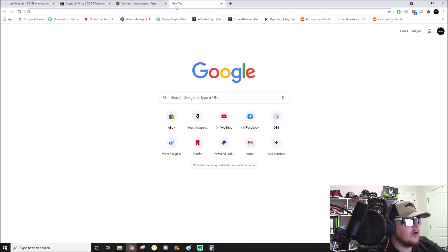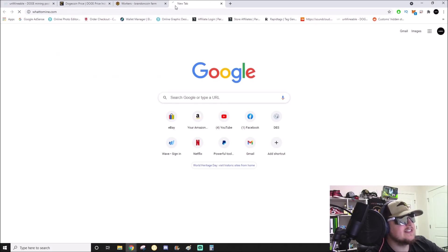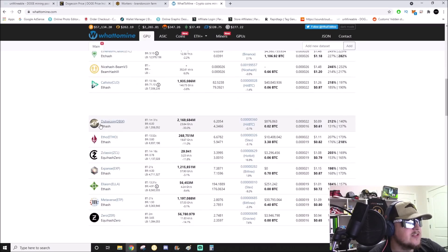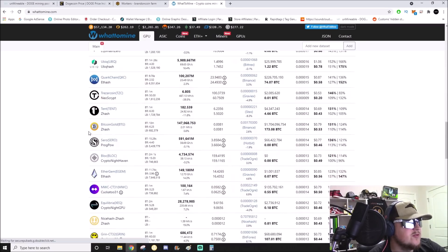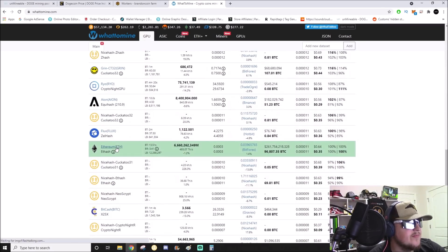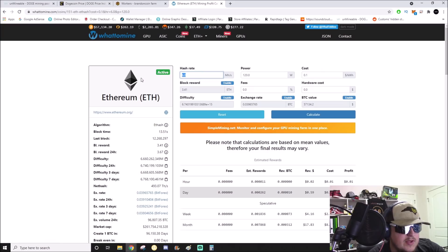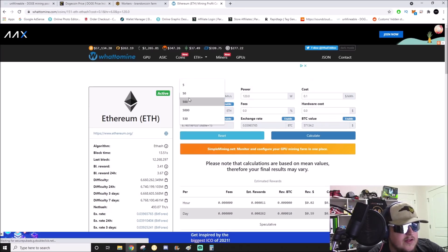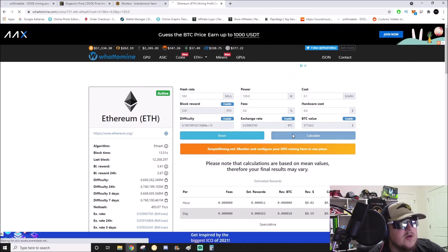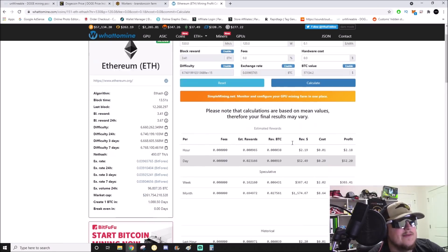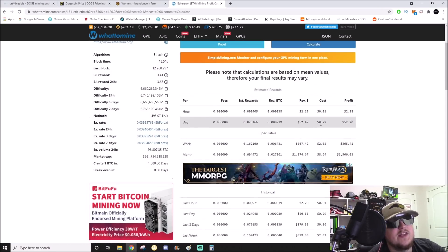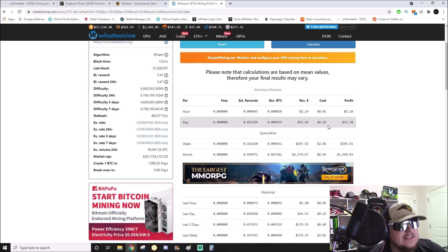Let's compare if we were direct mining Ethereum. Let's go over to WhatToMine. We have 530 megahash, calculate that, and in a day we did $52.49.